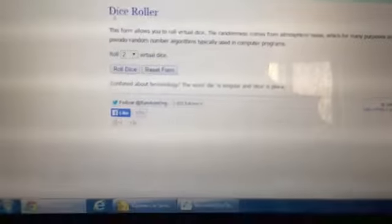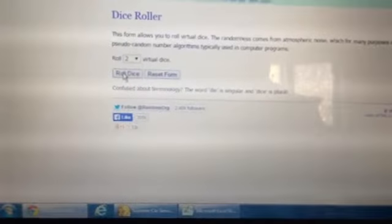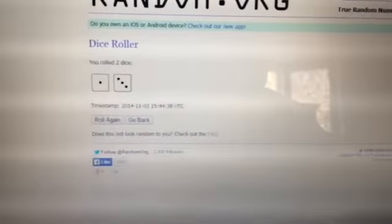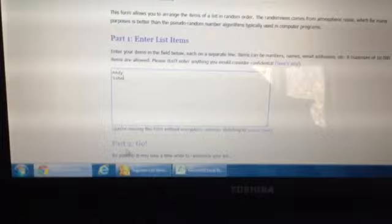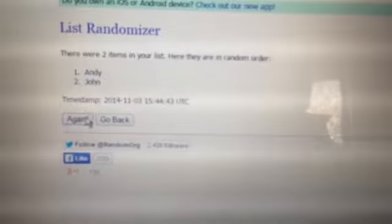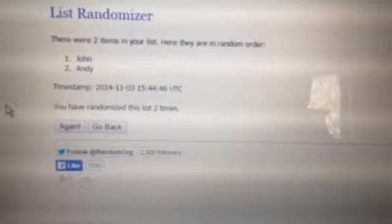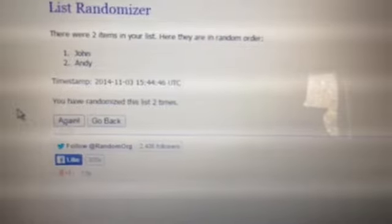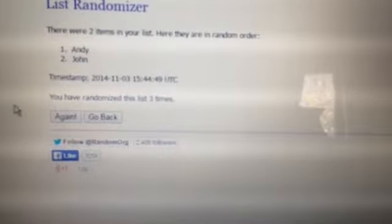Dice roller to see how many times we're going. Four times. So good luck everybody. Here we go. First time is Andy on top. Second time is John on top. Third time is Andy on top. We confirm with the dice roller that we have to go a fourth time.